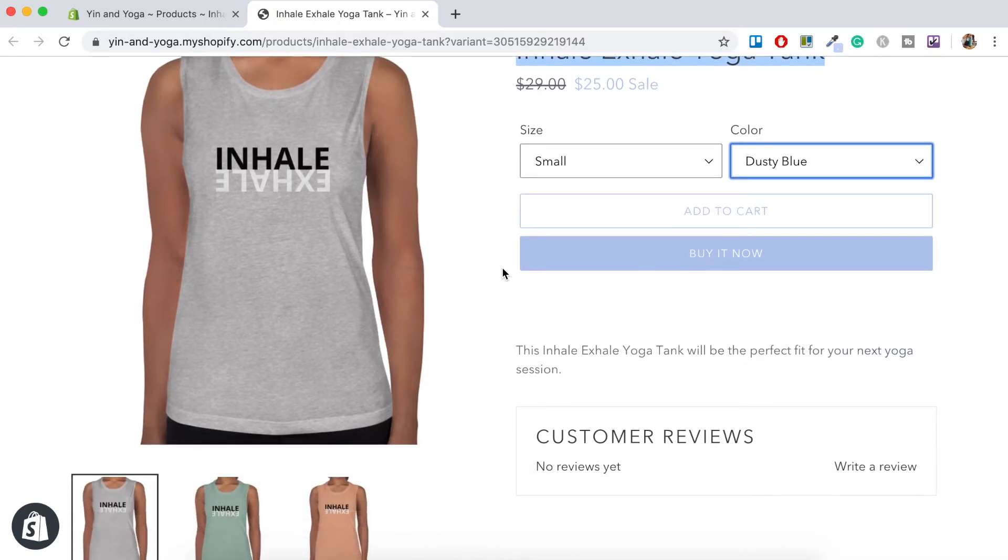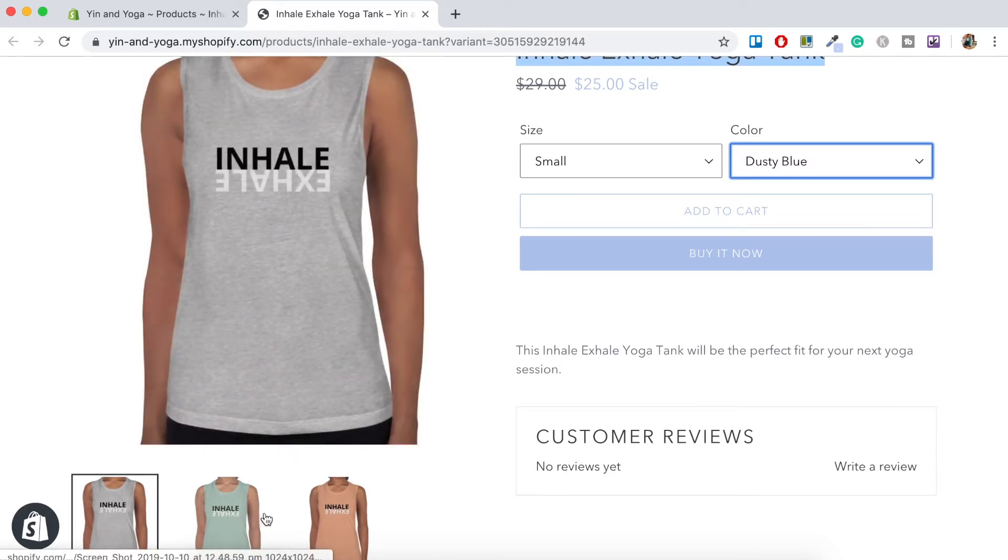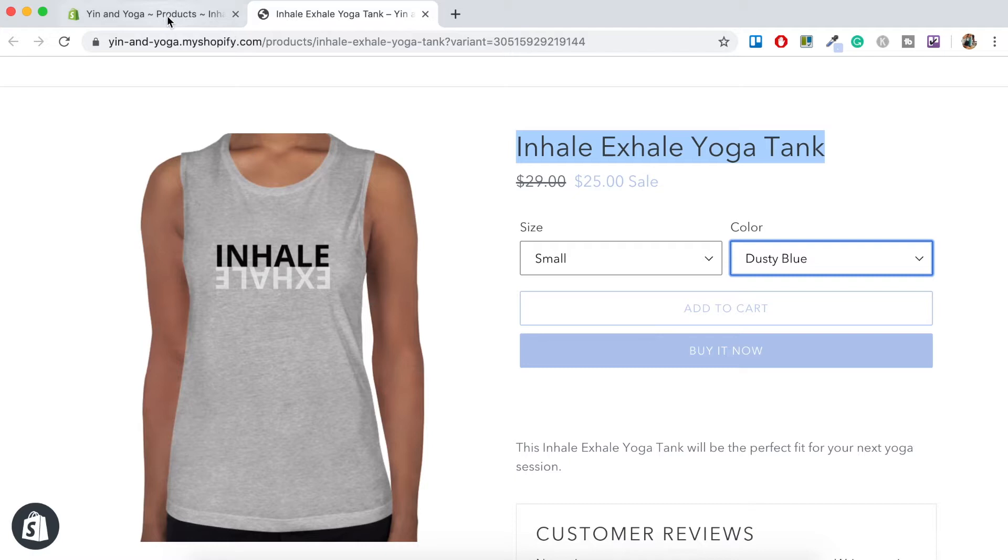So what we have to do, we have to set that up now. So when the specific color has been chosen, the image automatically gets changed to that color. So let's just go back to Shopify.